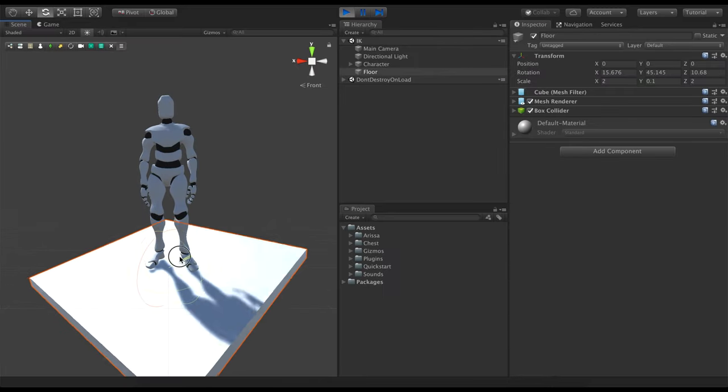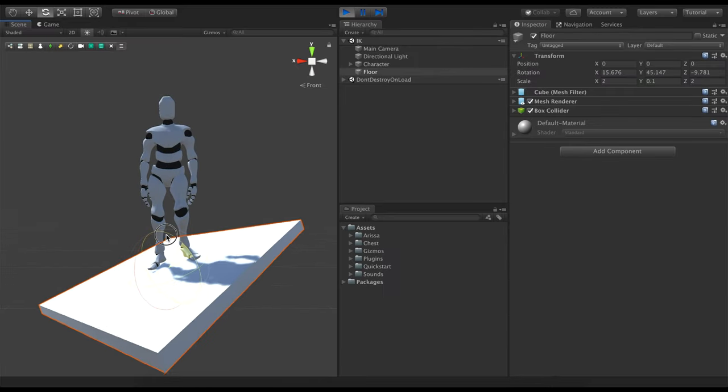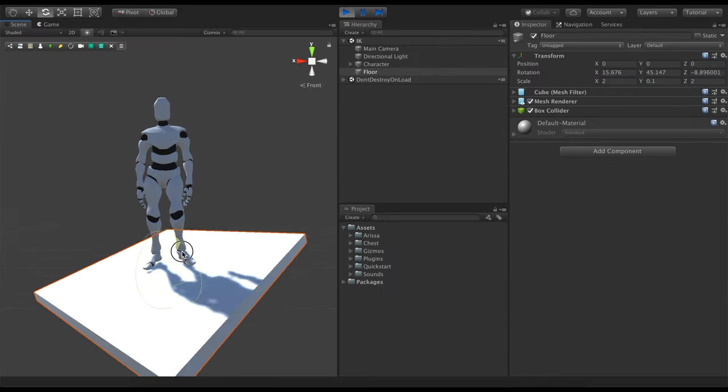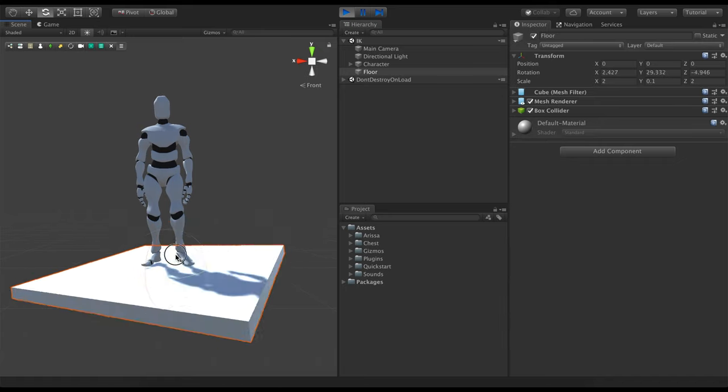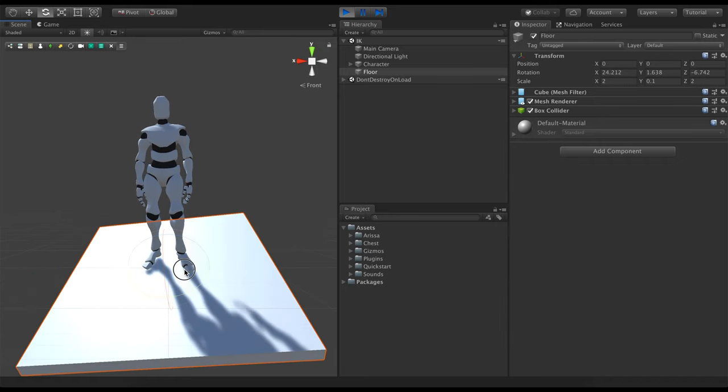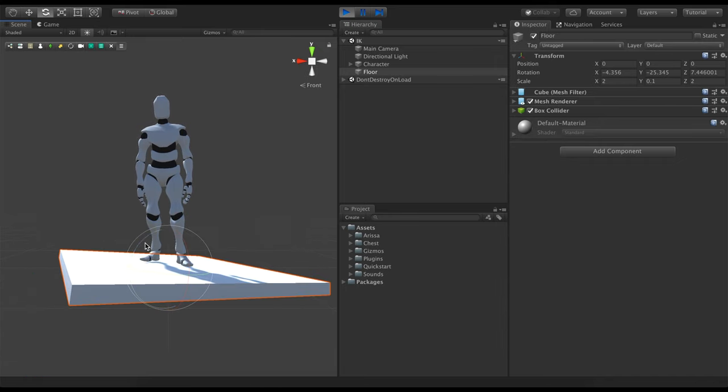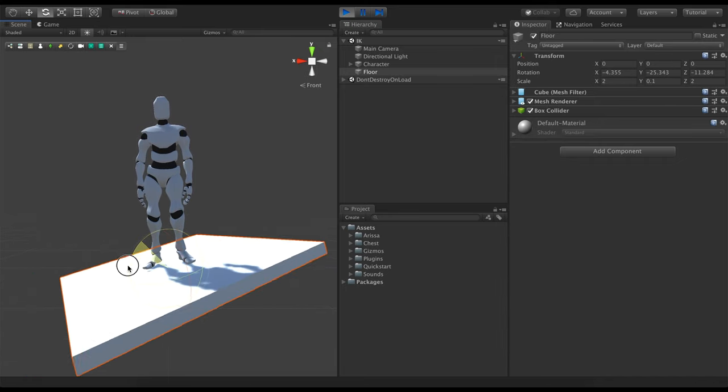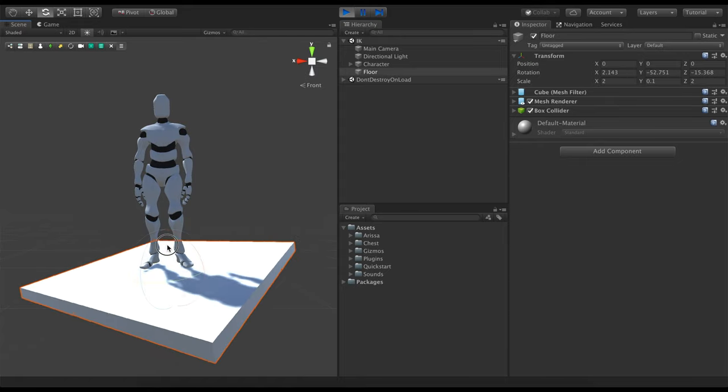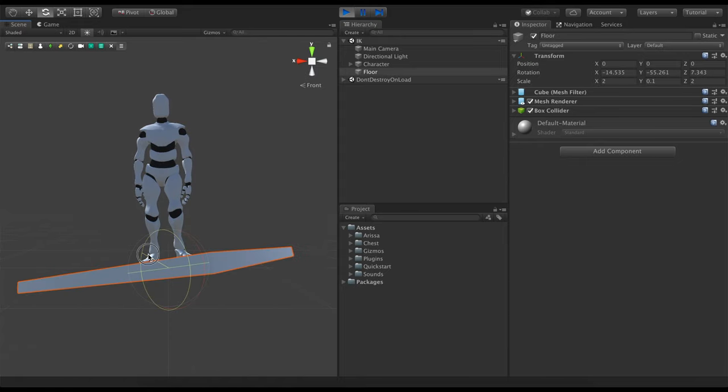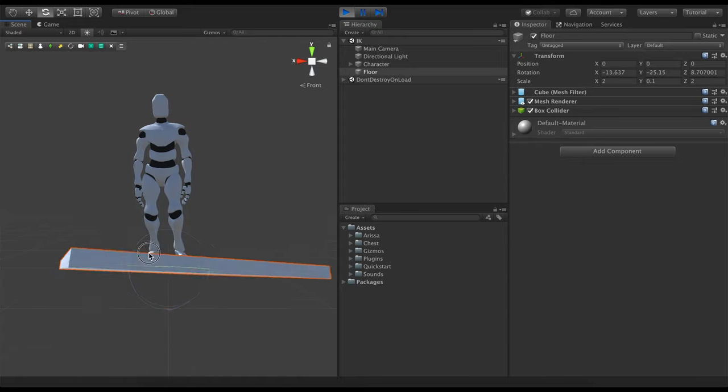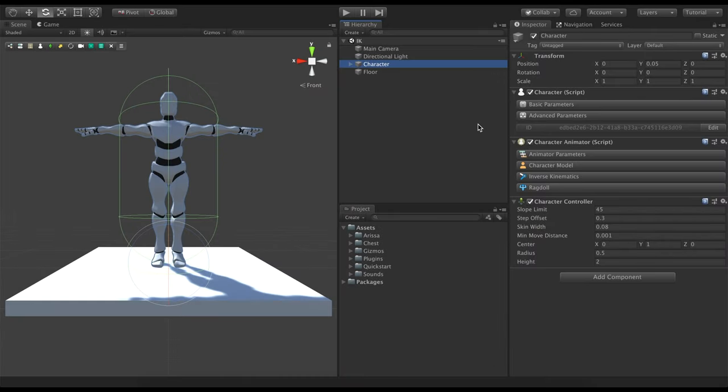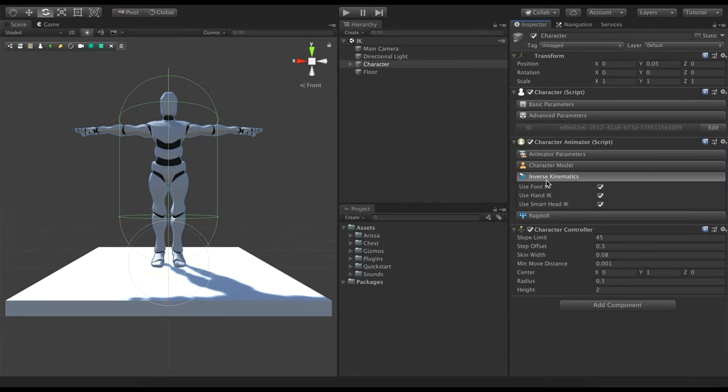Notice how Game Creator comes with a built-in inverse kinematics system for legs, hands and head. Inverse kinematics allows characters to correctly align their feet on uneven terrain. You can enable or disable these options in the character animator component.